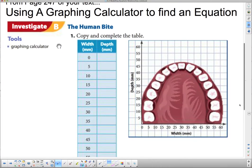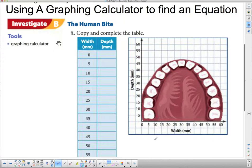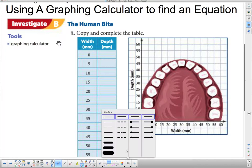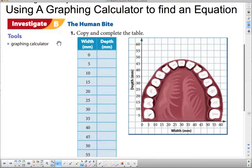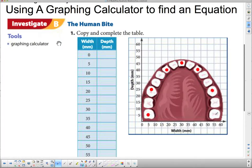Now we're going to use a graphing calculator to find an equation. We're going to try to find the equation of a person's mouth from a textbook image, and we need some data points. I'm going to find points on this grid — starting with one that looks like (5, 5) — and place a few dots on the person's teeth to figure out what the points represent.